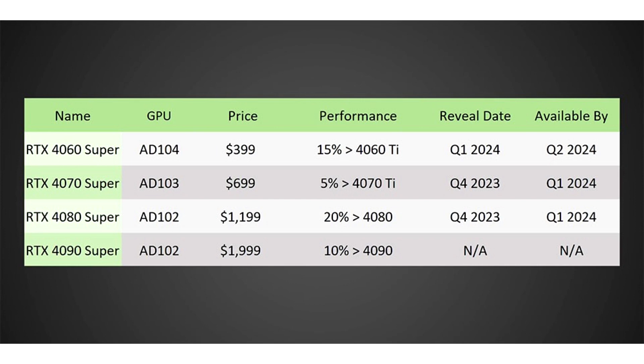The capabilities of the new flagship, as well as its price tag, according to the insider, will be very surprising. The novelty will be faster than RTX 4090 by 10%, but you will have to pay $1,999 for it.